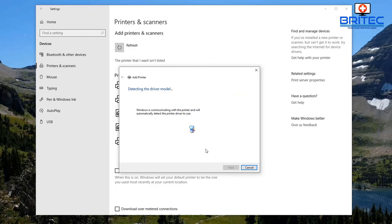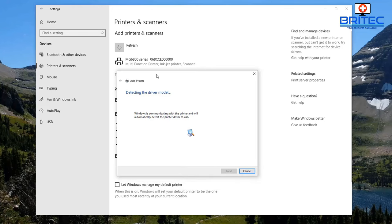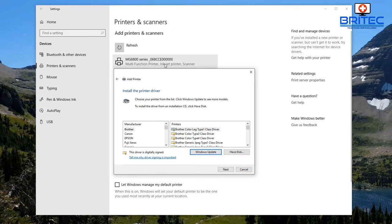I'm going to select the standard option with the right driver and click Next to let it scan and detect the driver and model of that printer. As long as you've got the correct IP address, the printer is turned on and online, and you've selected the right driver type and model, it should be detected. You can see it's now detected — MG6800 series — that is the network printer.